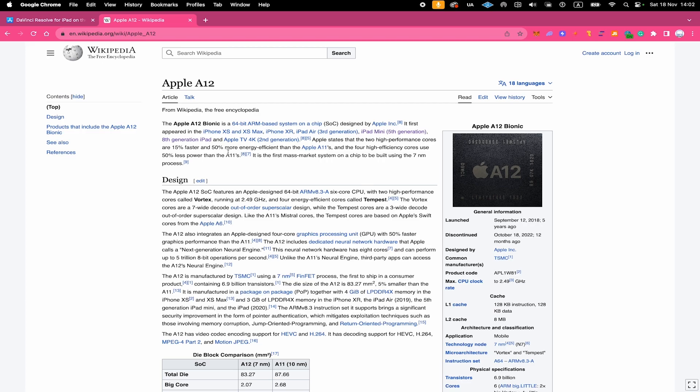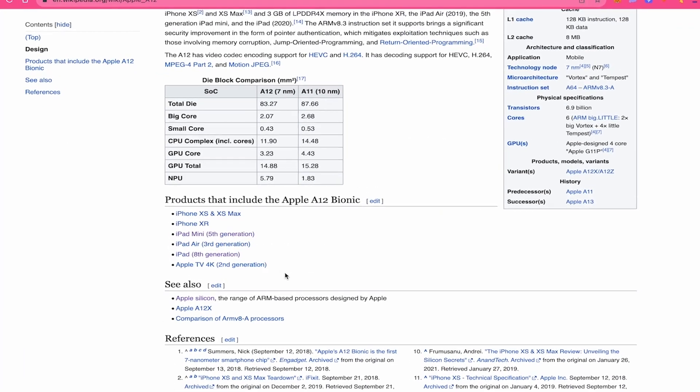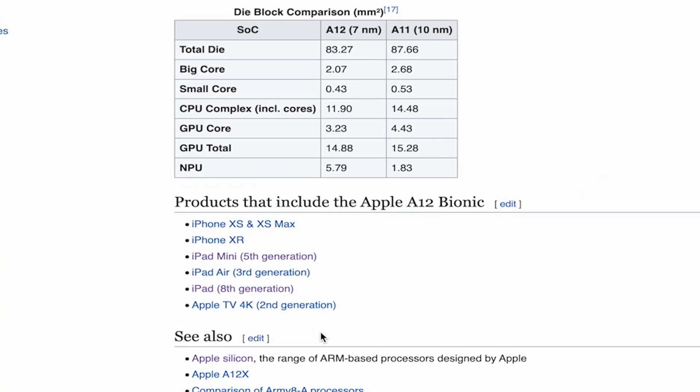In order to run DaVinci Resolve on your iPad, you need at least an Apple A12 Bionic chip. So what does that mean? This basically means that you need at least one of these iPads that are listed here.